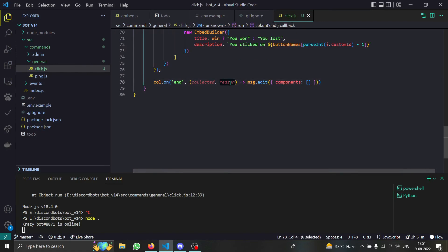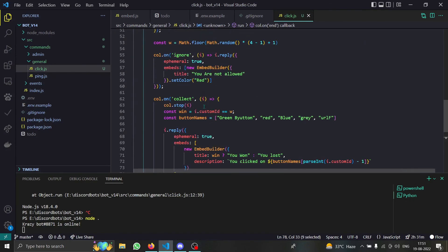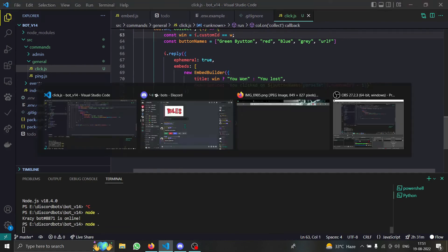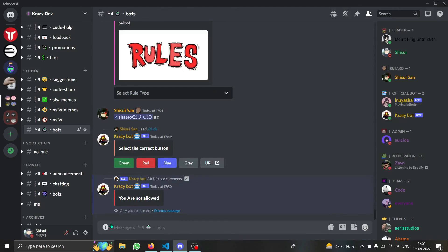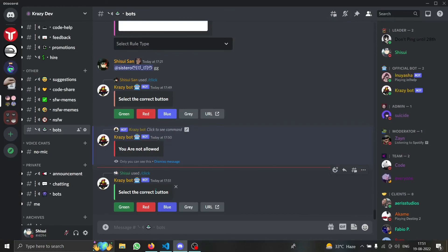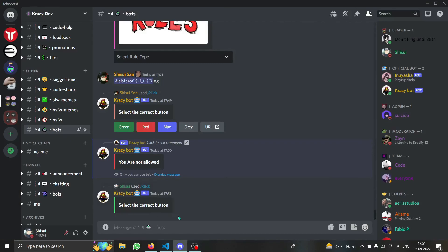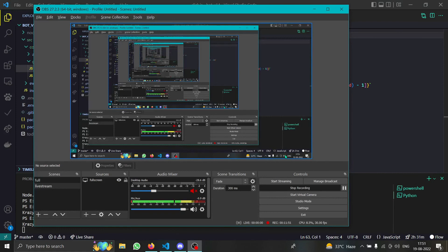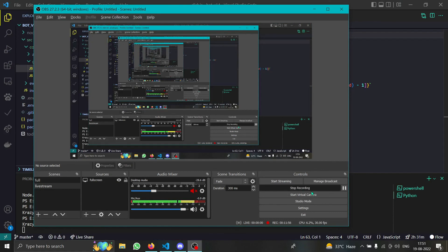You can even pass the interaction itself into the collector and it will be available through the reason. Let me show `collector.on('end')` live — I'll do slash click, the buttons appear, we wait five seconds, and the buttons are gone. You can also edit the embed on end. That's how buttons work in discord.js14. A new video on select menus is coming soon — join our Discord server for more info, and let me know what you want covered next. Bye!